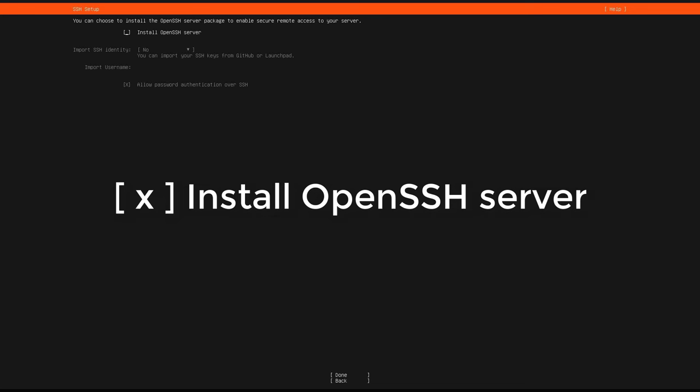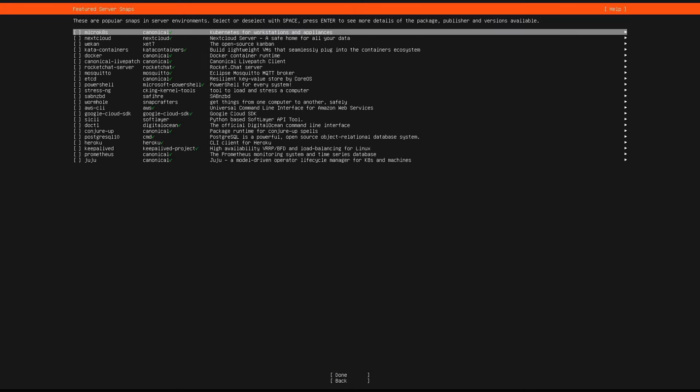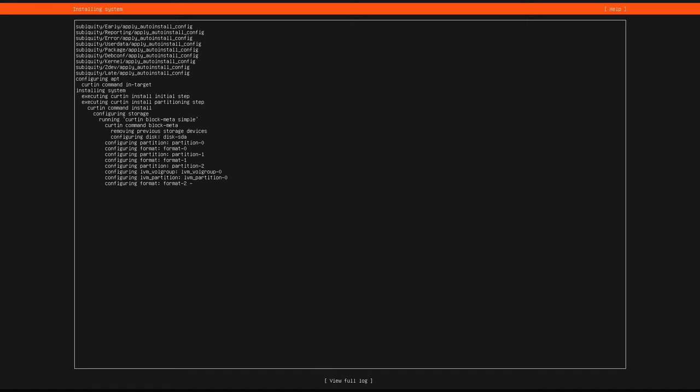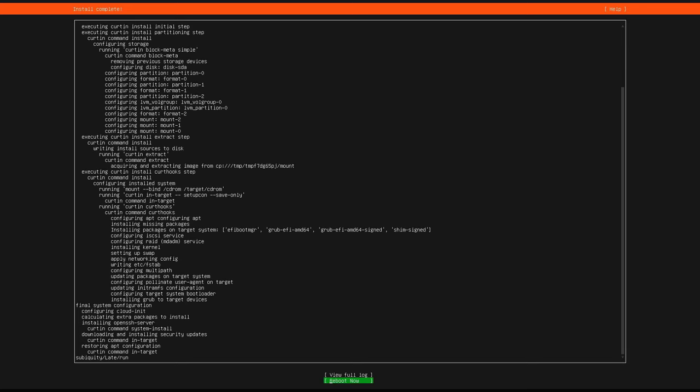To access from another computer to configure and install software, enable the SSH server. The settings are done; now you can start installing Ubuntu server on the target computer. It will take about 10 minutes to complete. Wait until a screen asks to restart. Once finished, remove the USB stick and reboot.